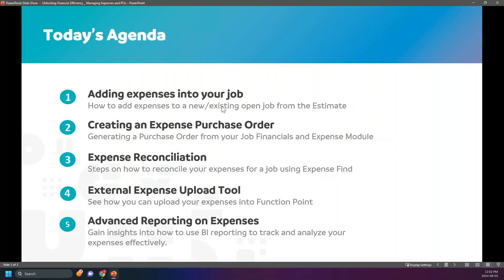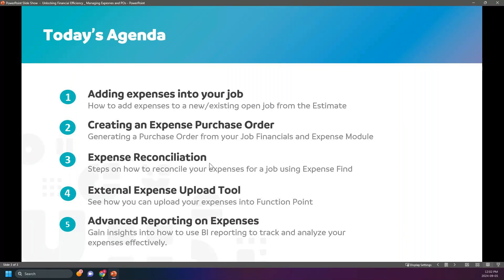For today's agenda, we are going to cover adding expenses into your job through adding it to an existing or a new estimate. We are going to create an expense purchase order, and then we are going to show you how when the invoice comes in and how you would record that. Afterwards, we are going to show you how to reconcile those POs that you issued. For those of you that maybe use bill.com, we will show you how to batch upload a bunch of expenses into FunctionPoint using the upload tool. And at the end, we are going to show you using BI reporting how you can gain insights and track and analyze your expenses effectively, and Jess will be showing that.